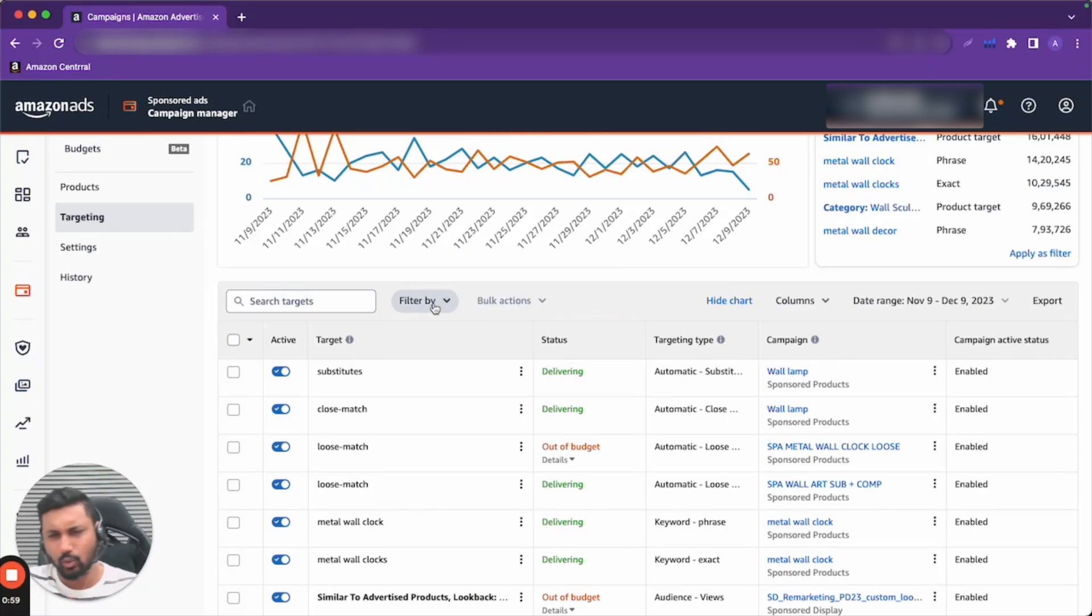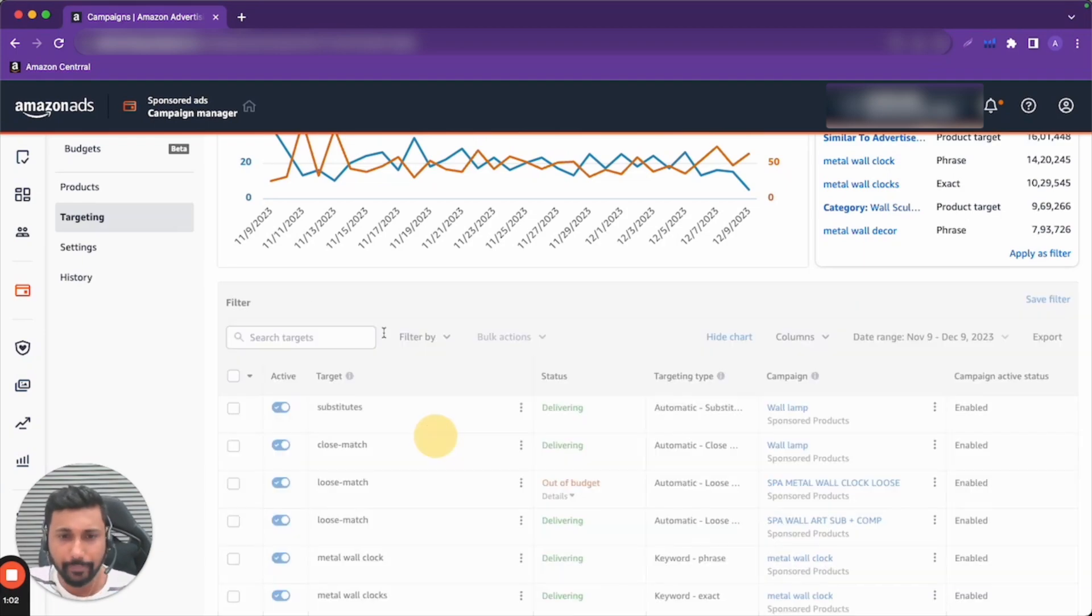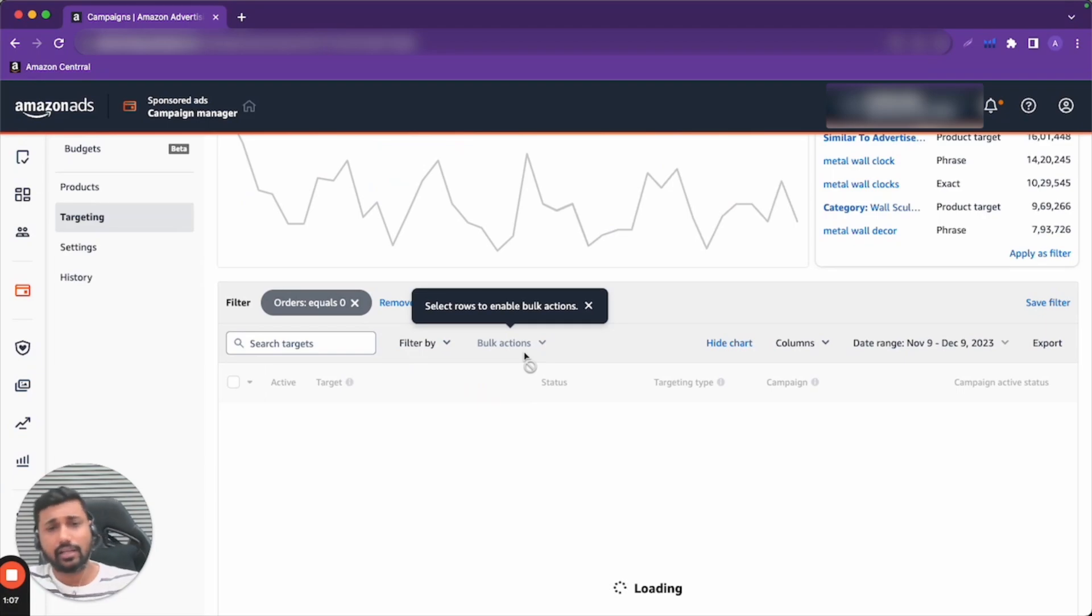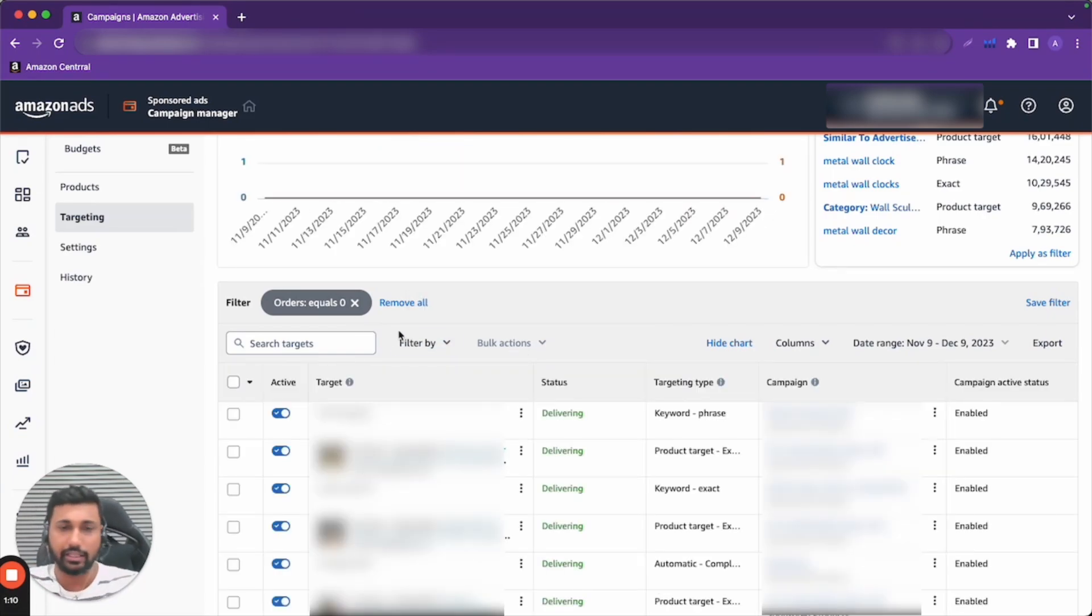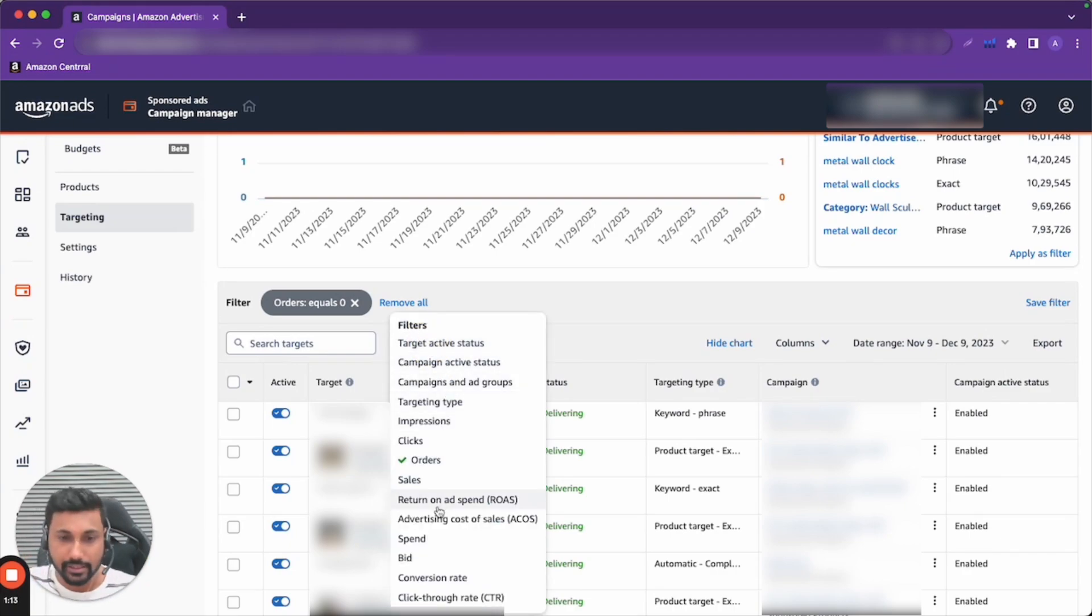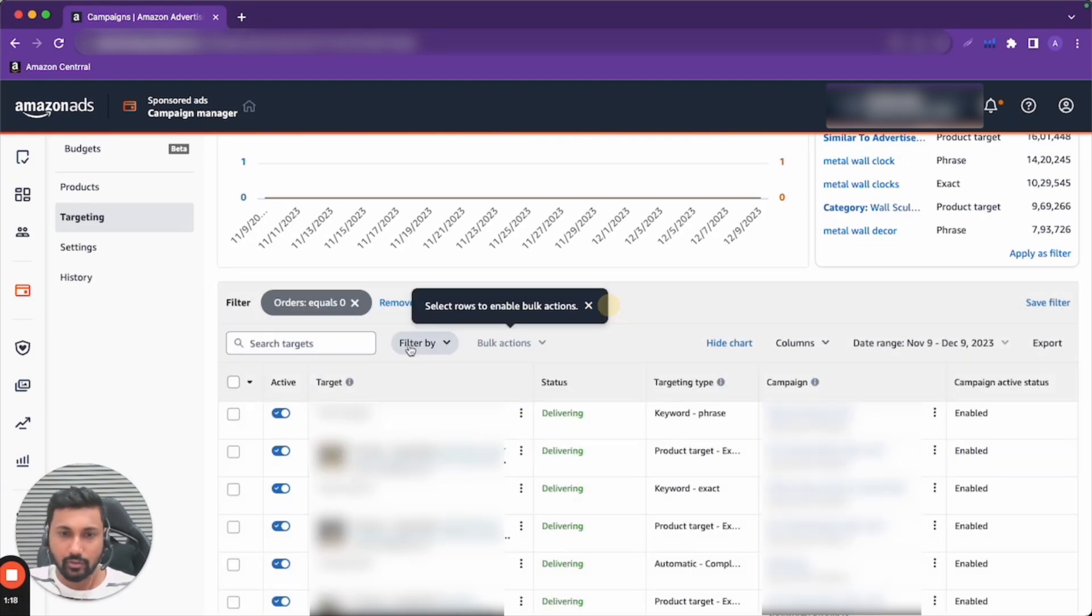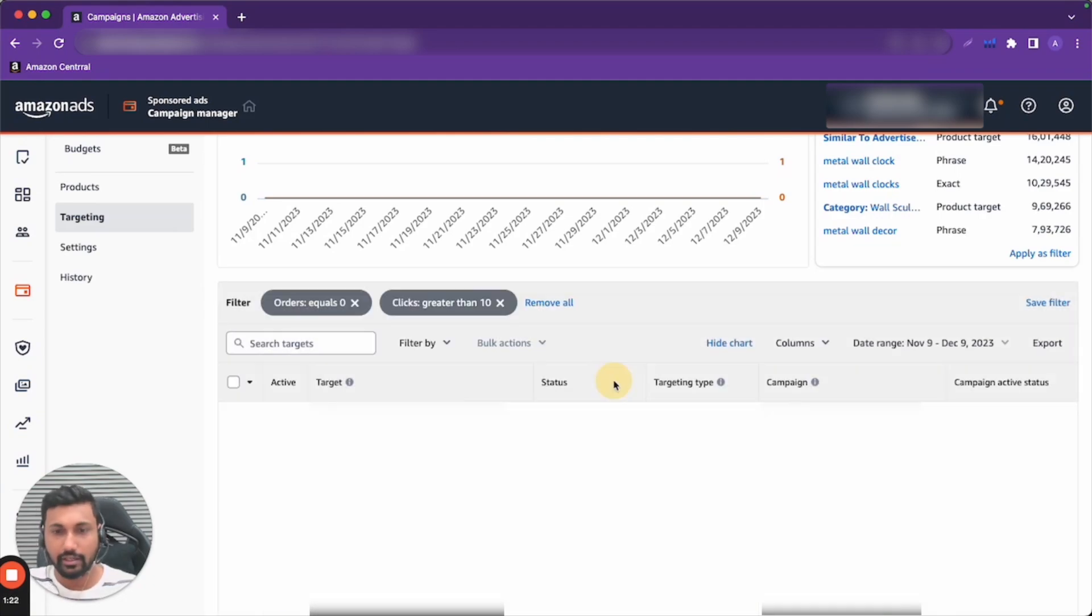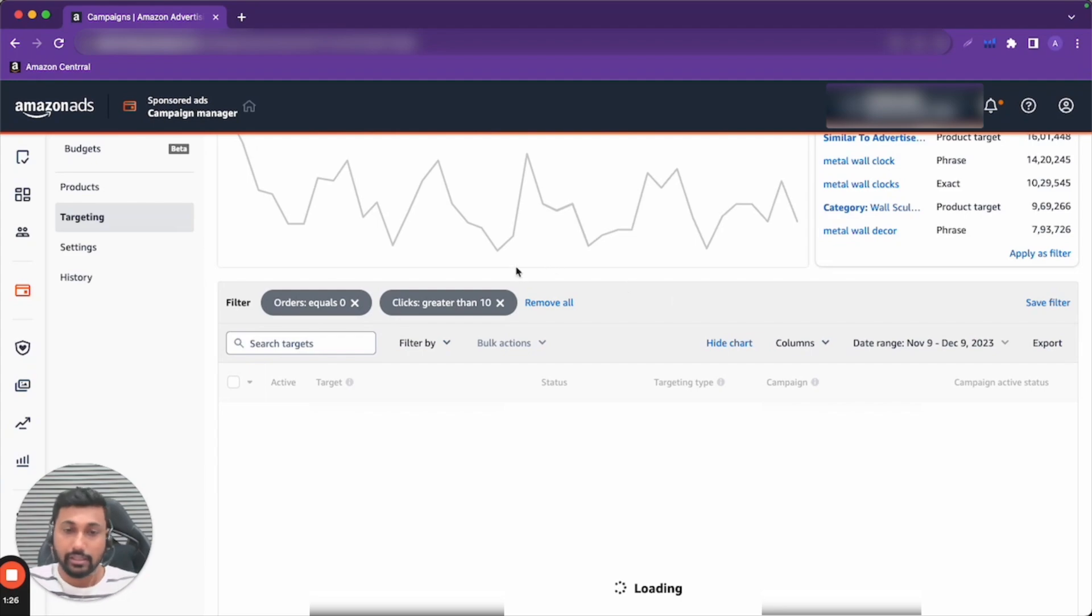Let's say we have taken one month data and I have to optimize this. I will show you one trick that I am doing. You can go to orders equal to zero for whatever campaigns you want. I want to show all the things where if the orders is zero, then I have to show all the keywords across all the campaigns. Second, we can go to clicks. I'll go to more than 10. So you can see, 10 clicks and zero orders.